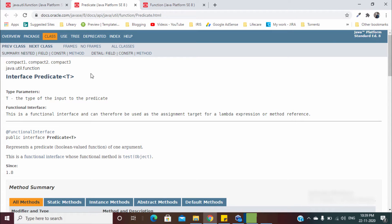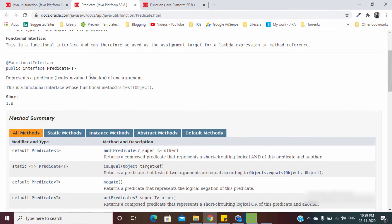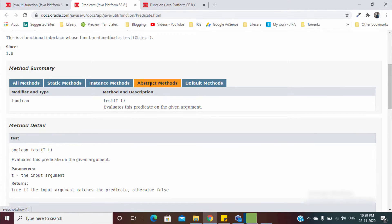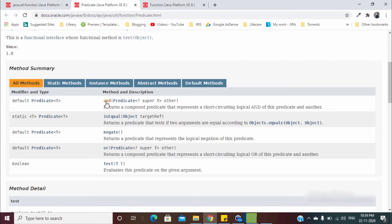Let's open a Predicate. We already discussed this Predicate in detail. As you can see, these are all the methods. This is the abstract method which we discussed earlier. Now we will see all other methods — we have the `and` method, `isEqual` method, `negate` method, `or` method, and `test` which we already discussed.